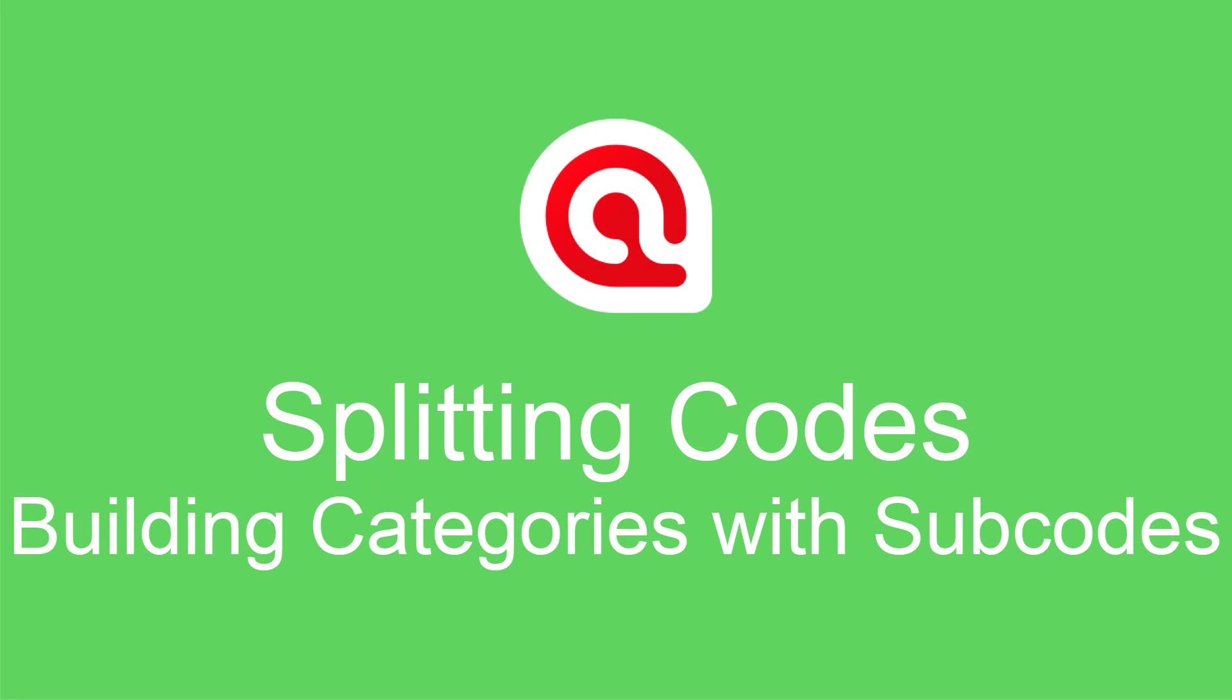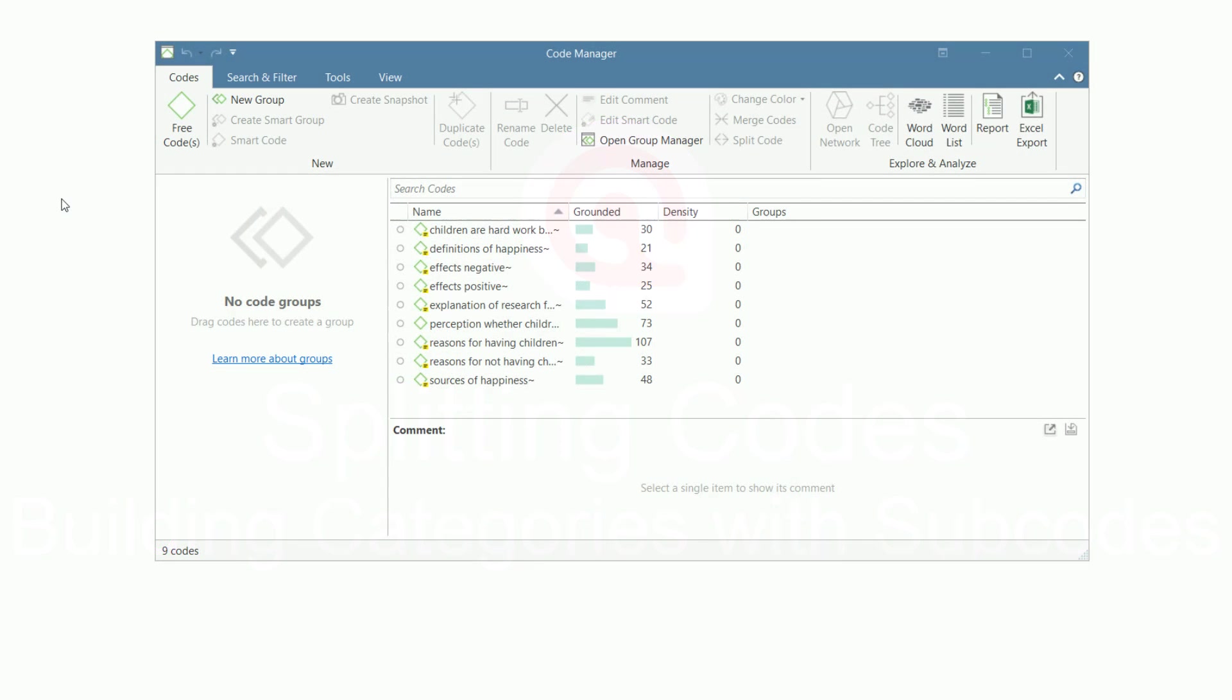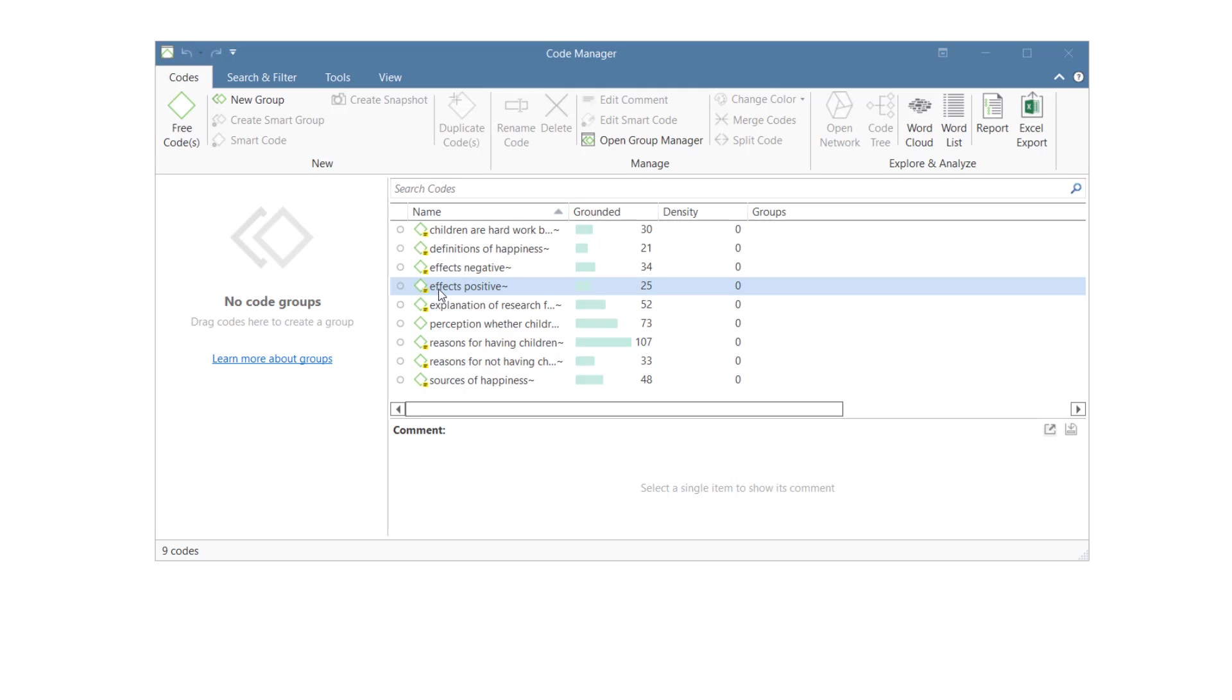Splitting Codes and Building Categories with Subcodes in Atlas TI 9 Windows. If your code list looks like this, you have very few codes and a high frequency for each code, you may want to consider splitting those codes.